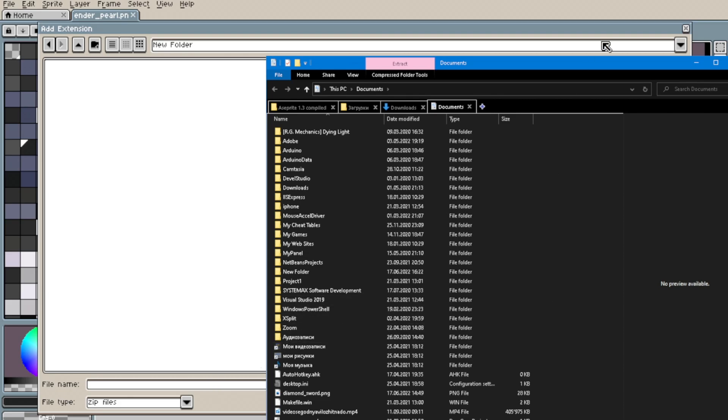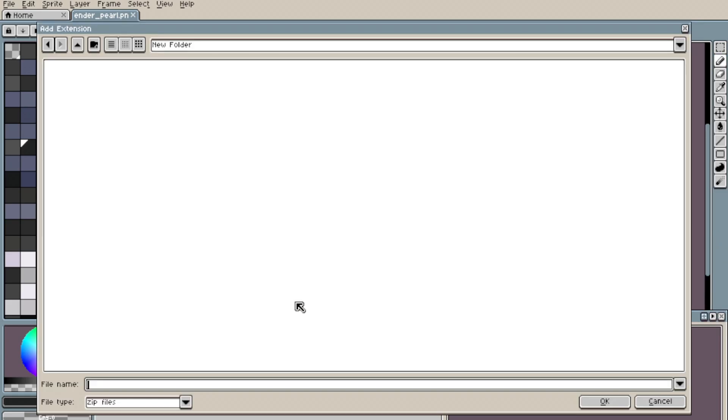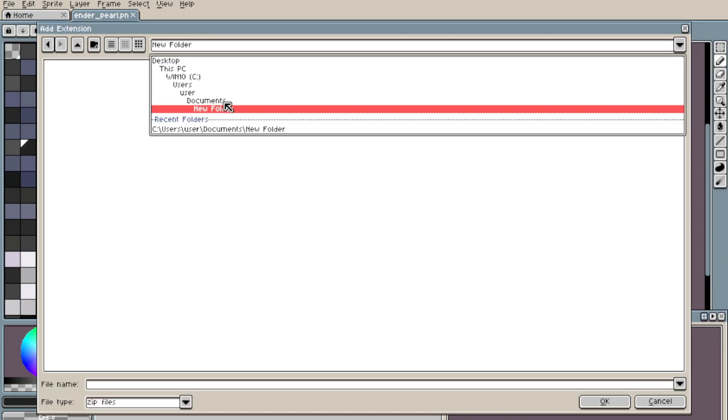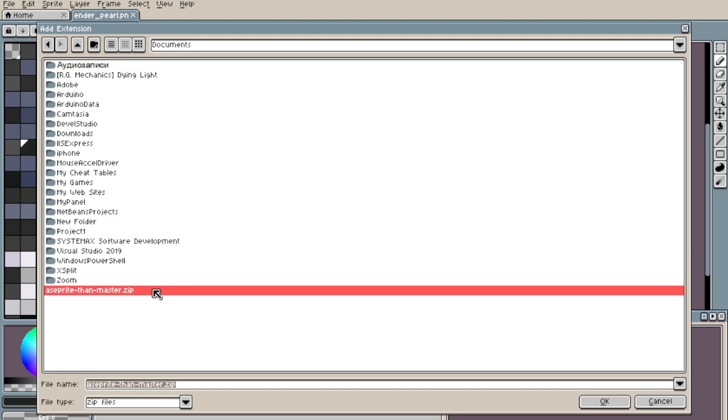Go to Aseprite, click Extensions, Add Extension, and find our file here. We click OK.